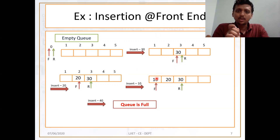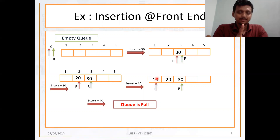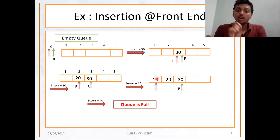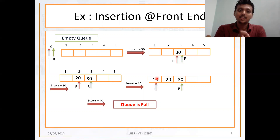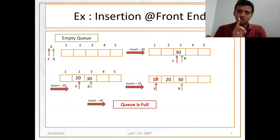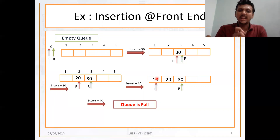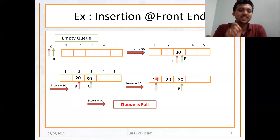Now, can I decrement the front pointer? No, because the front pointer is already at the first position. So I do not allow decrementing the front pointer — my queue is already full for the insertion at front end operation. But if anyone wants to insert data at the rear end, can they add data? Yes, definitely. You can add data at the rear end, but you cannot add data from the front end.